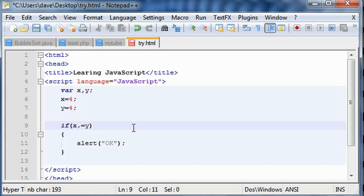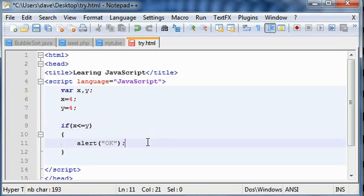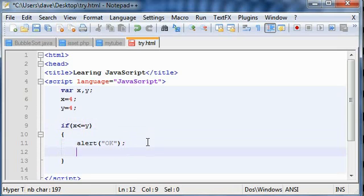Or you can use greater than or equal to, means if x is greater than or maybe equal to y, and less than equal to. There is also another logical expression. Remember these basic operators, one is equal to equal to.